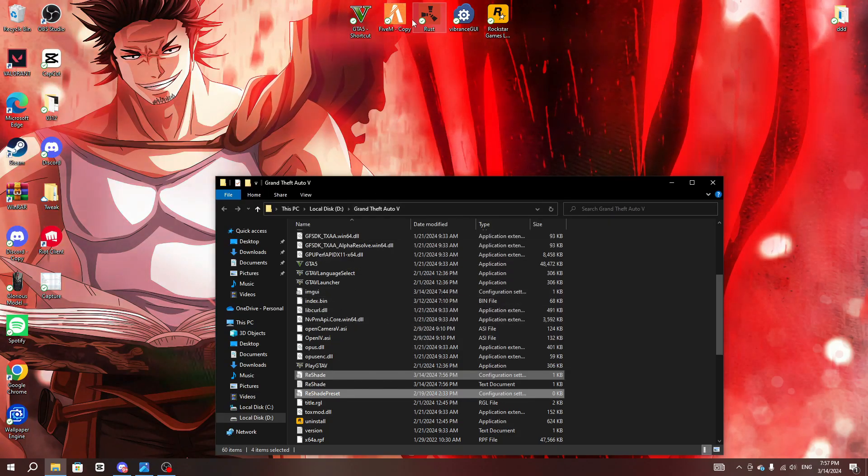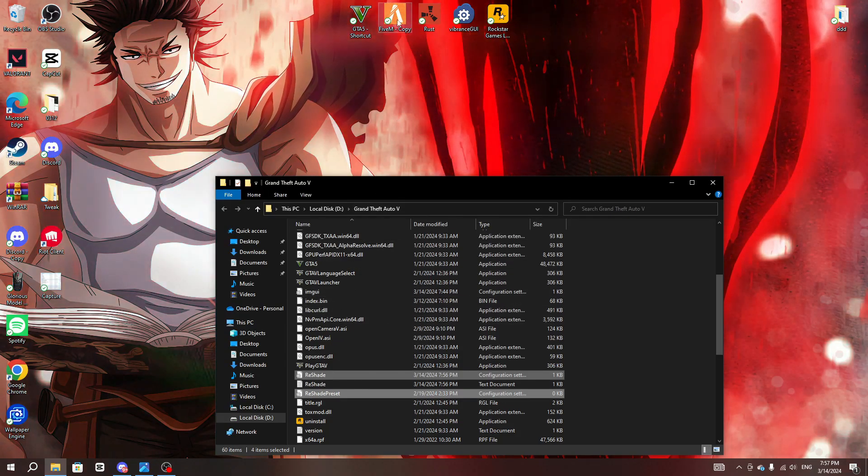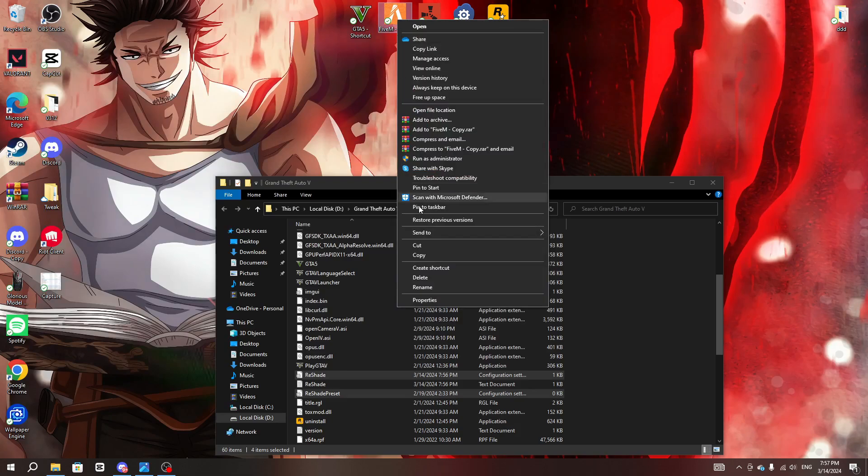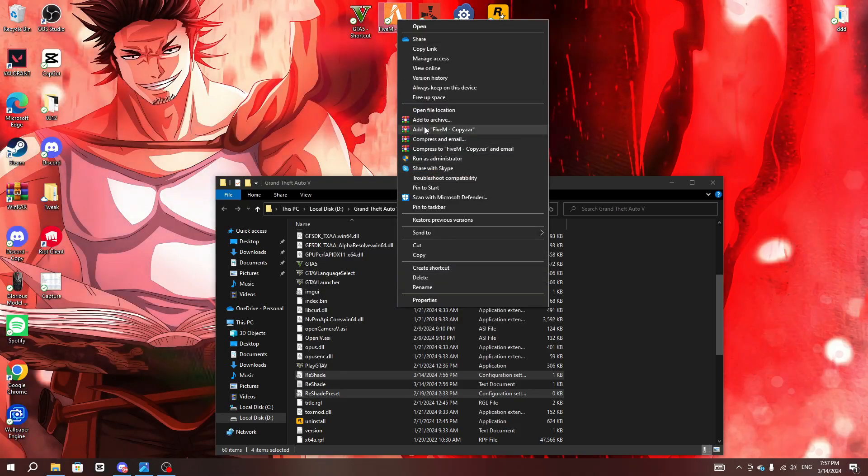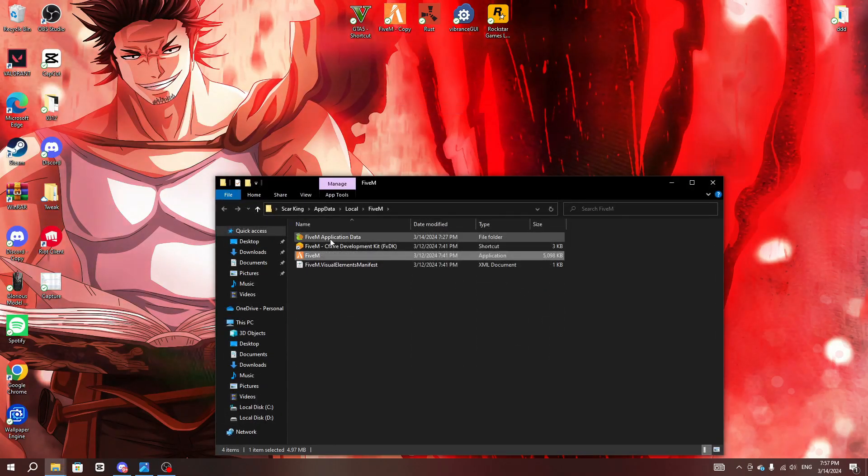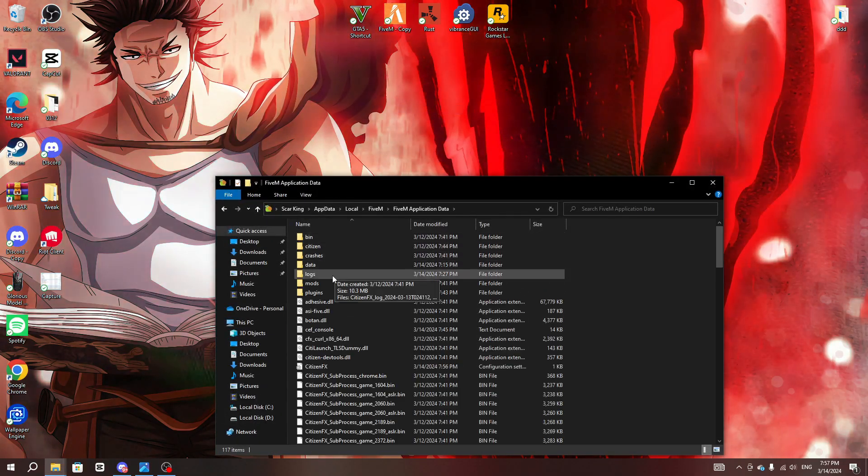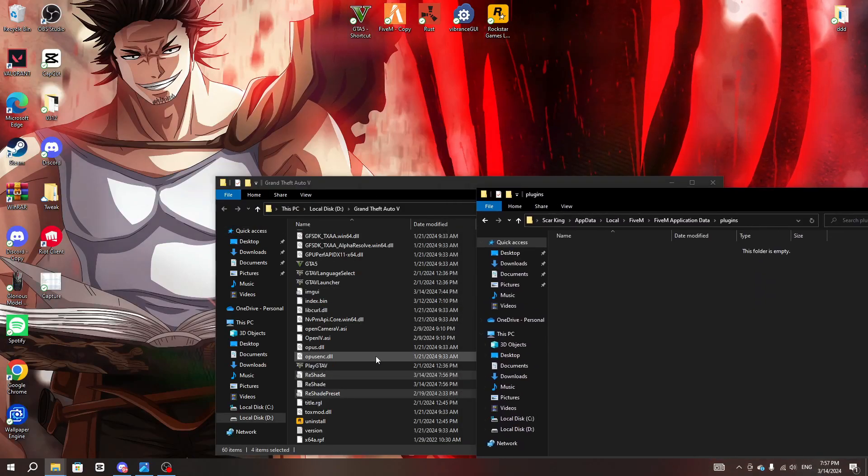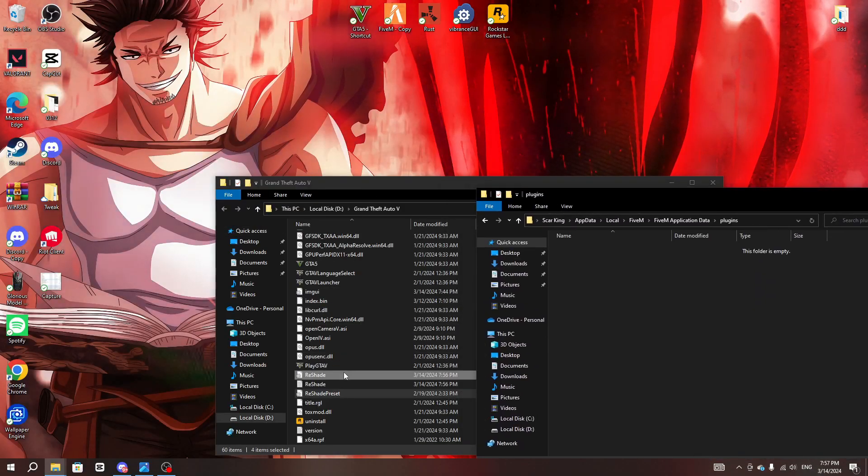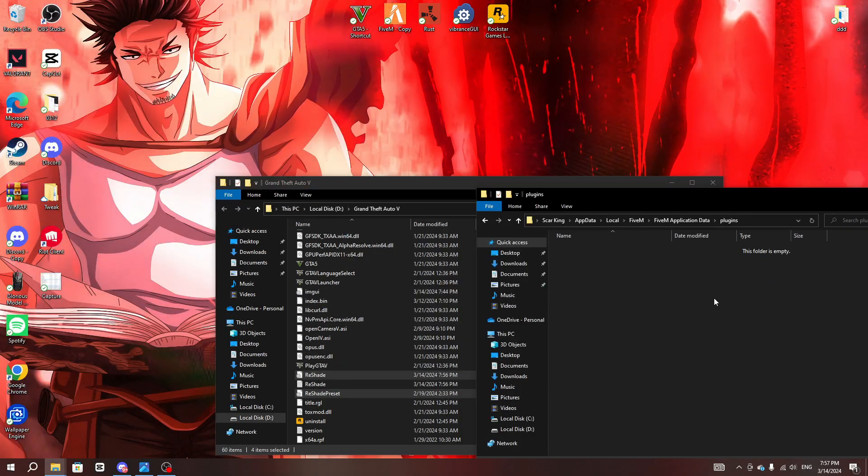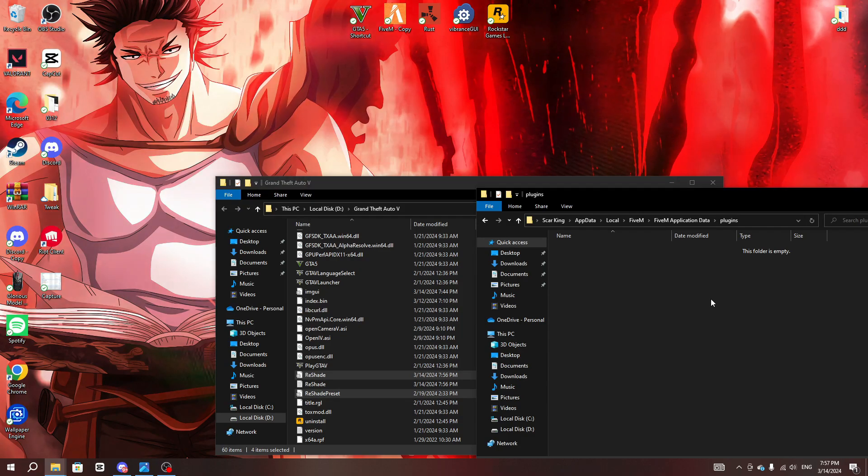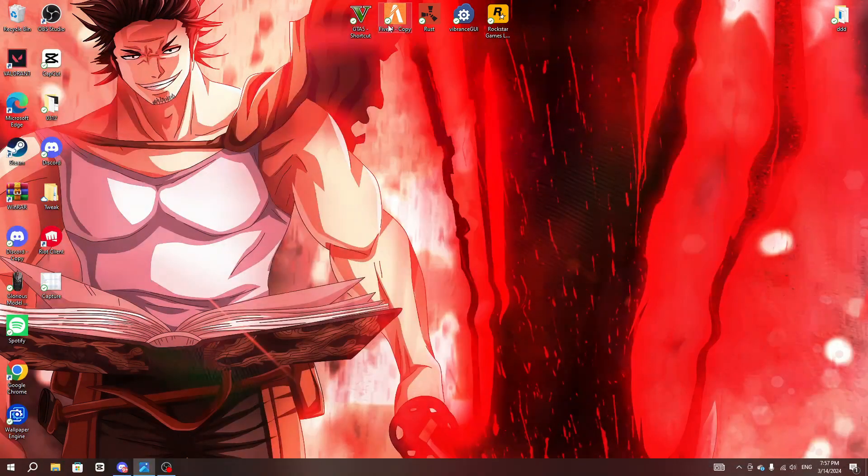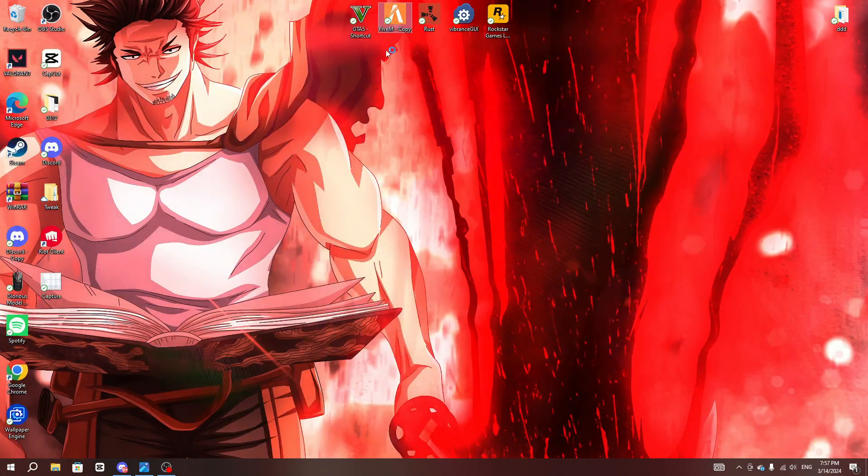Keep this open, make sure you guys have this open, the GTA. Go to your 5M, right click on it and then open file location, 5M application data, and then plugins. And then here make sure you guys could copy and then you guys paste it over here.